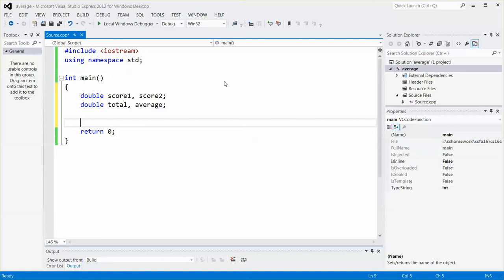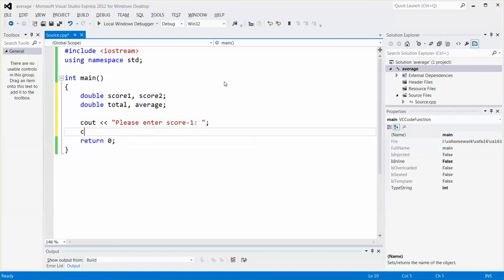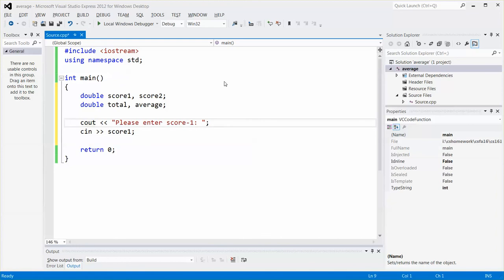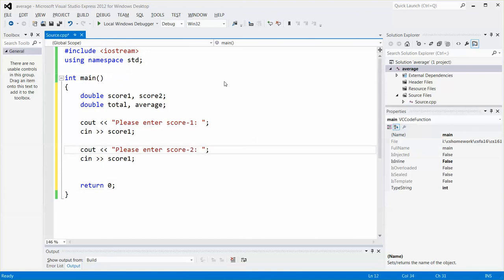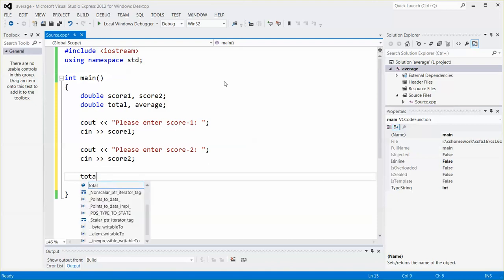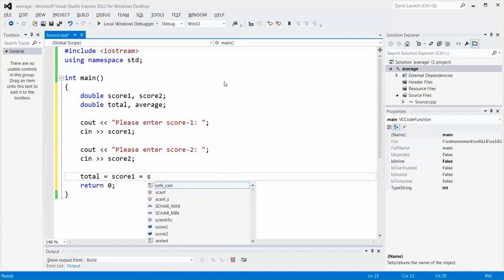And then I'm going to quickly write some statements, such as please enter score one, and then store the input into score one. And to save me time typing, I will just copy and paste. All right. And then change this one to score two, this variable to score two.